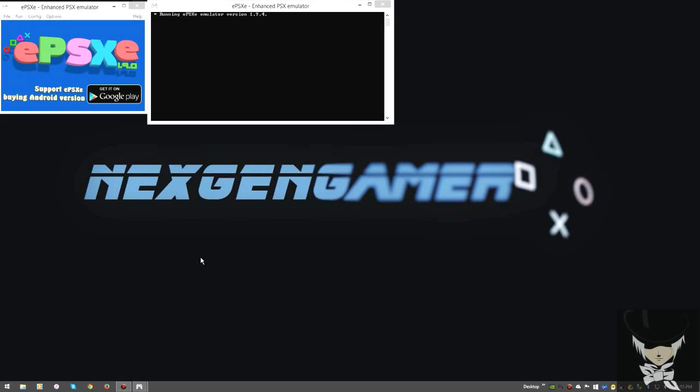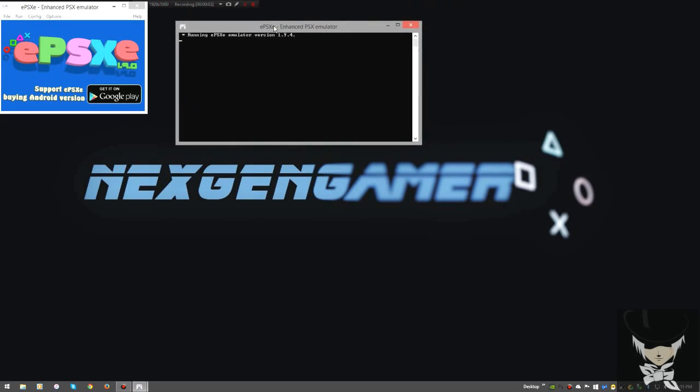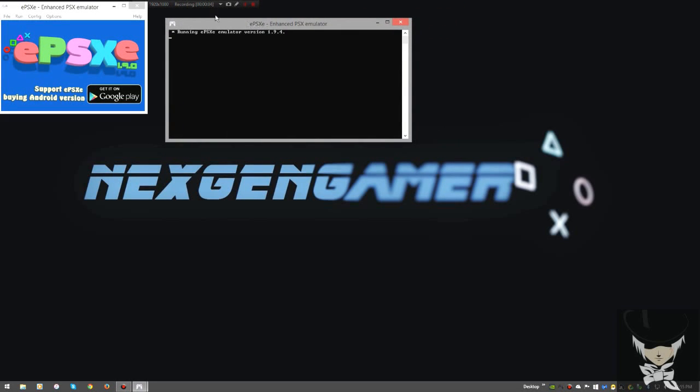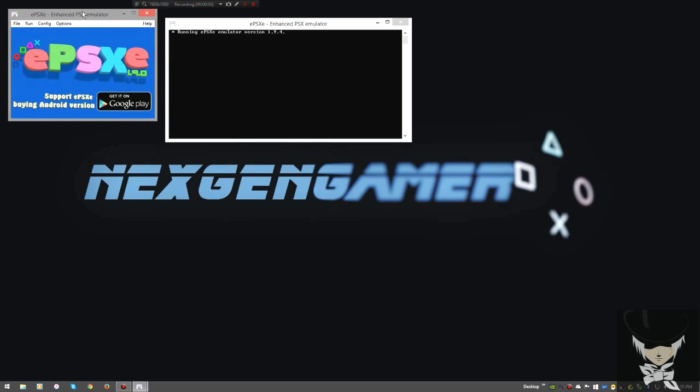Good evening YouTube. Good morning, good night, wherever you are. Next Gen Gamer here.